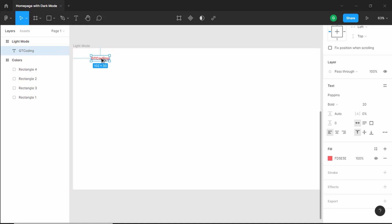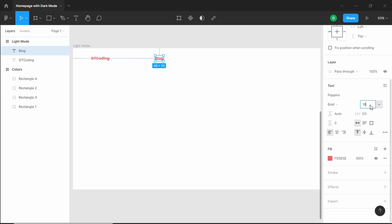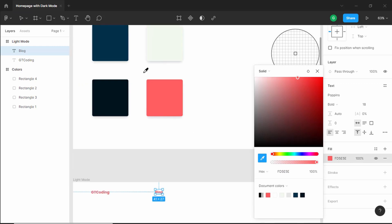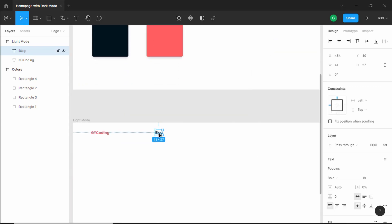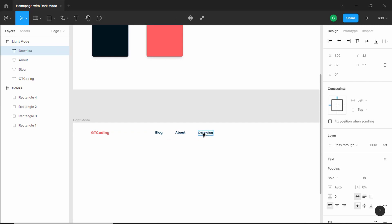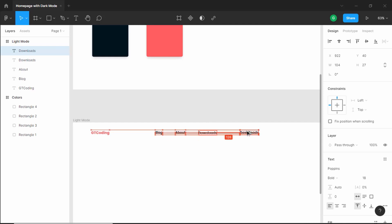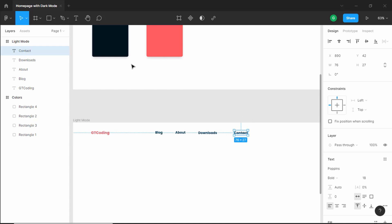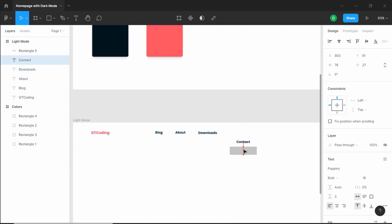Now let's create the menu items. I'll duplicate the logo text to the right and the first menu item is 'blog' — change the font size to 18 pixels and change the color. Duplicate again and type 'about', with 70 pixels of spacing between menu items. Then we have 'downloads' and after that a 'contact' button. I'll drag it over here to the right and type 'contact'. This is going to be a button — we can create one by making a rectangle and adding text inside.